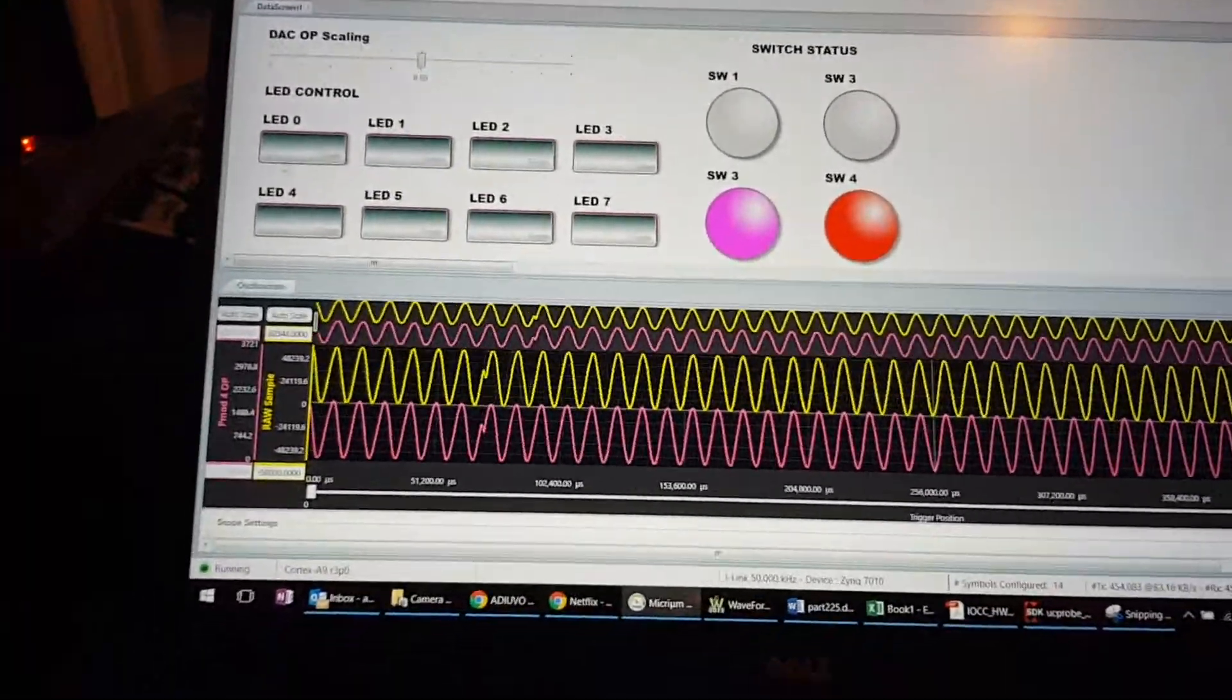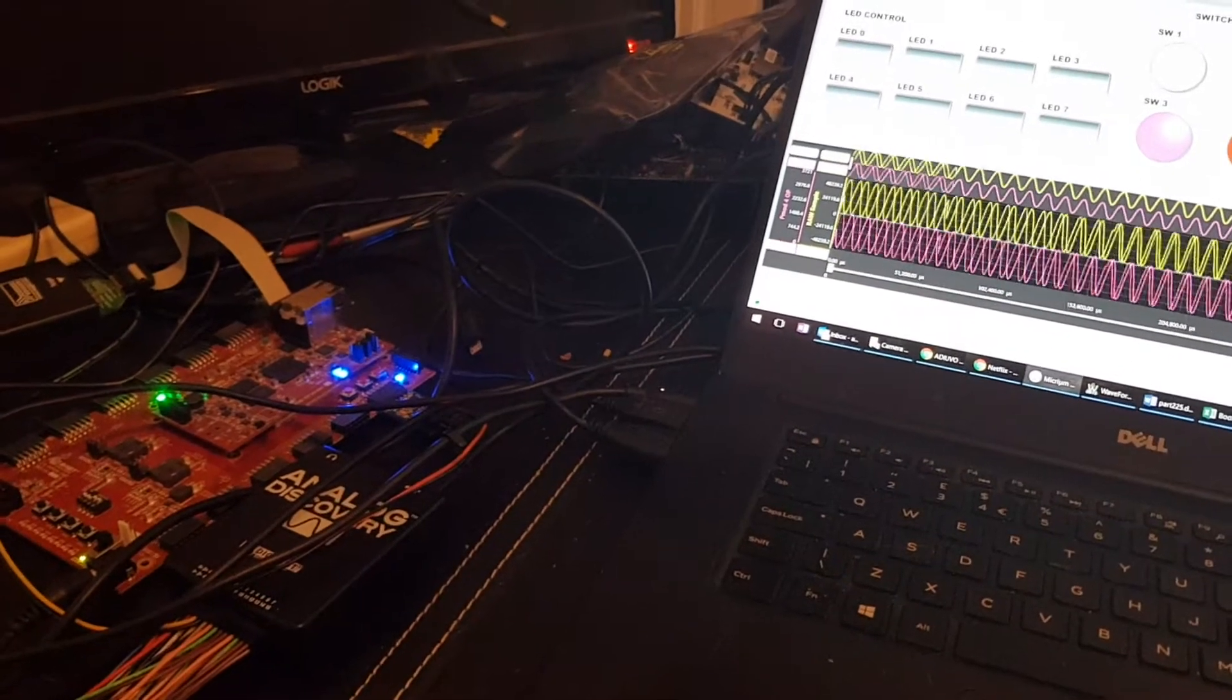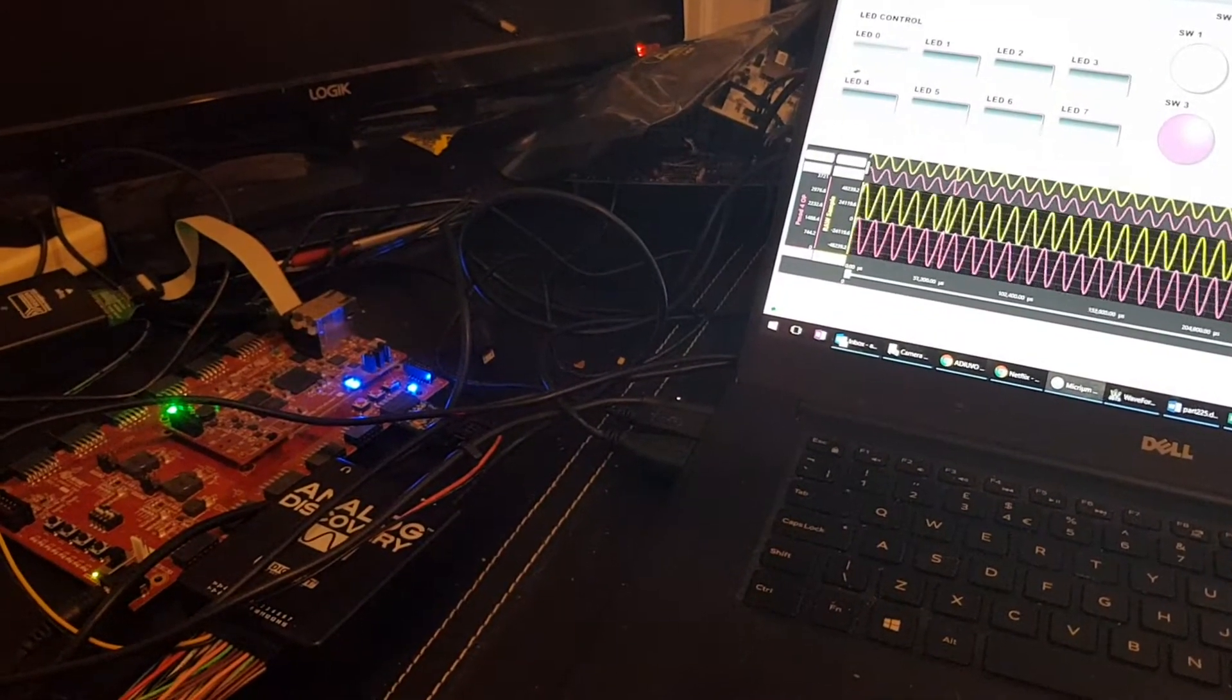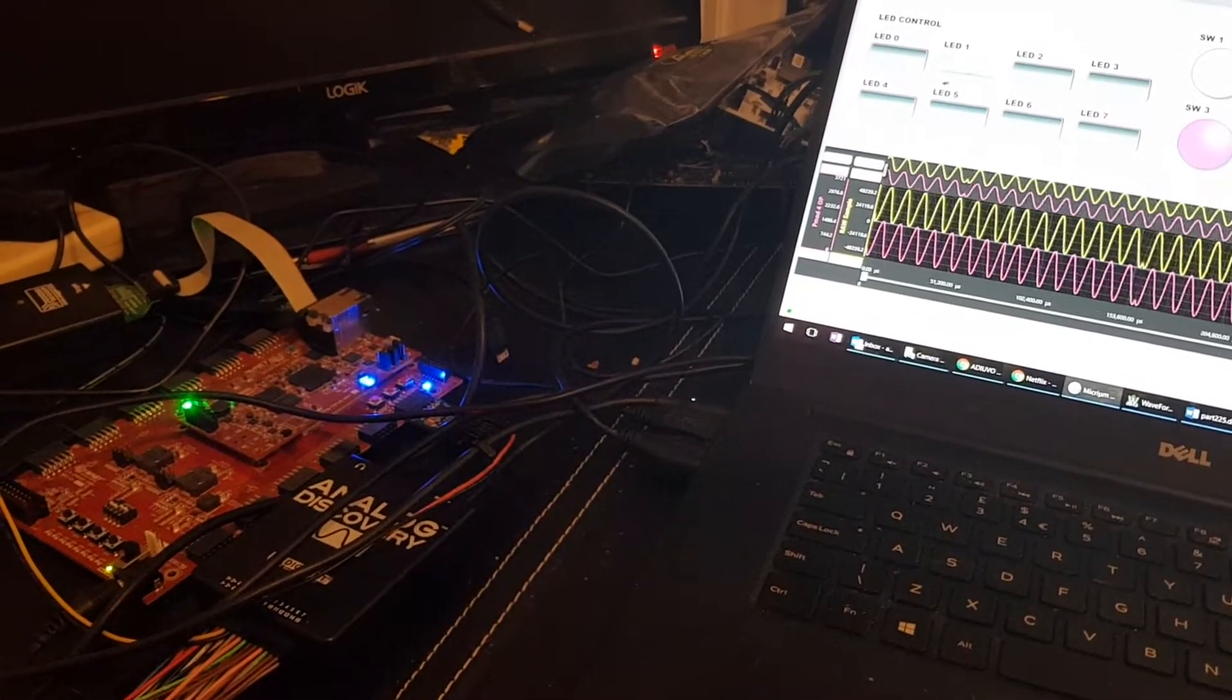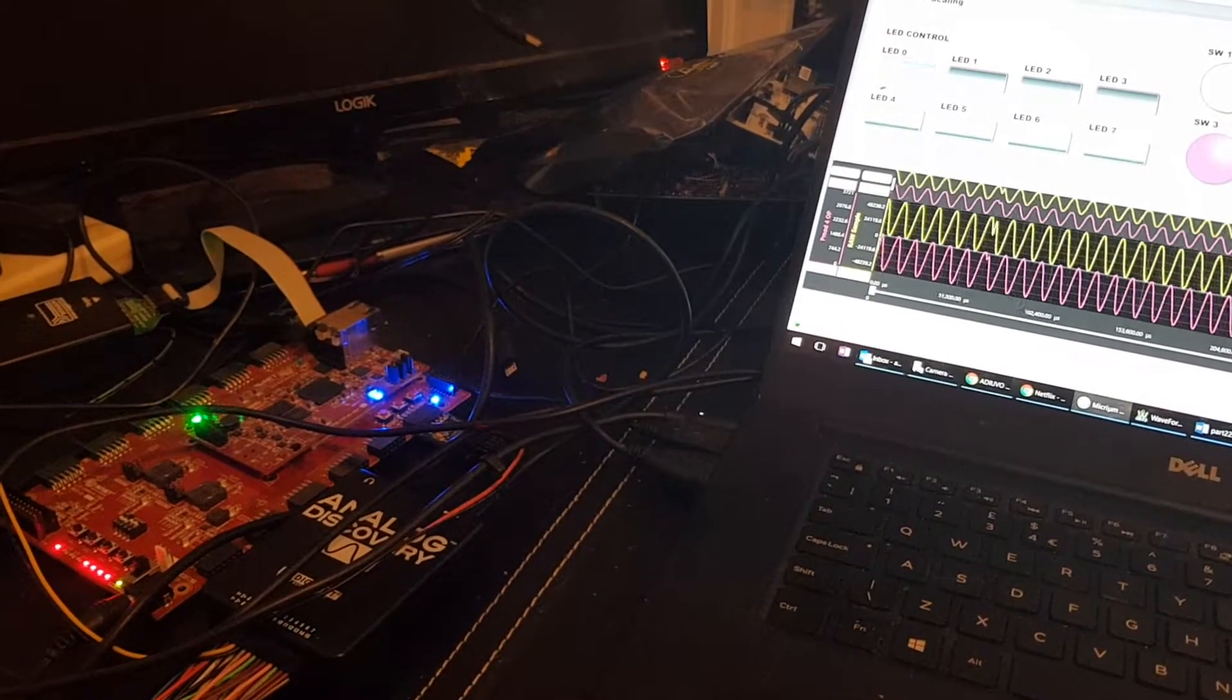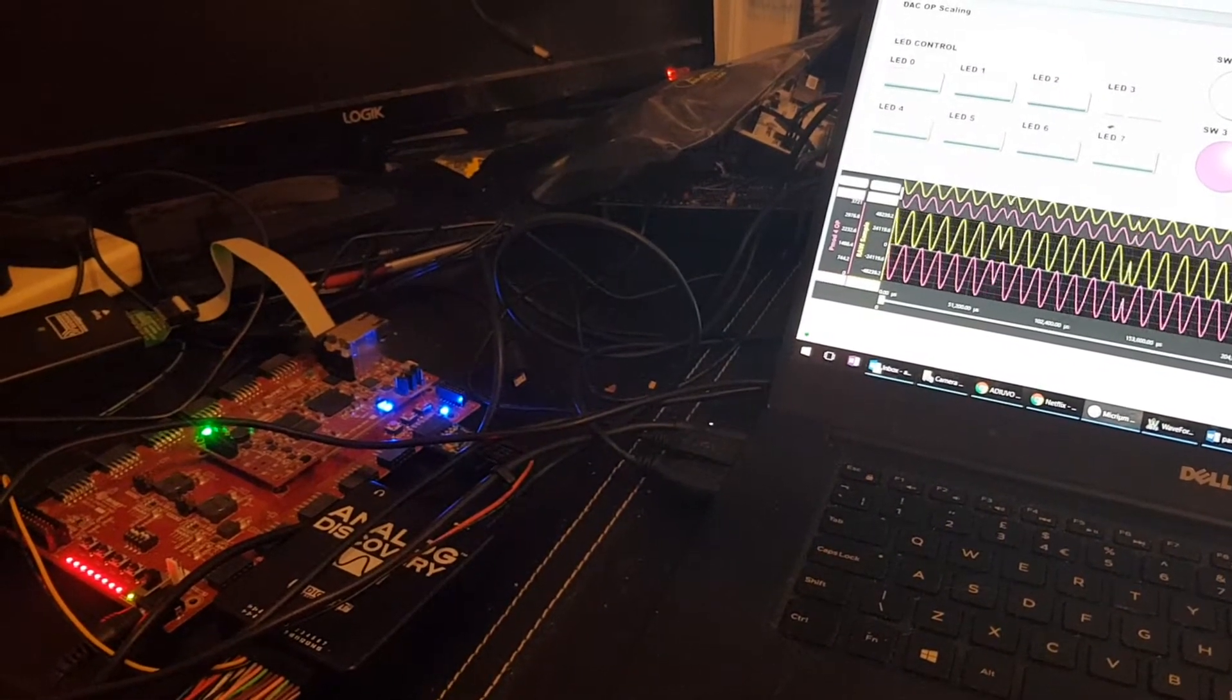Again, coming over here, just zooming out a little bit, we have the eight LEDs. So as I click one of these buttons, you'll see the LED come on and off. And we can just click them all and they should all turn on.